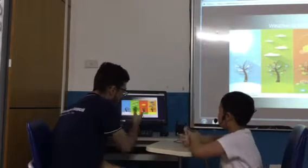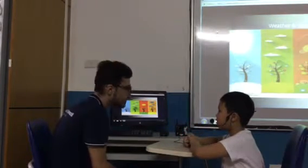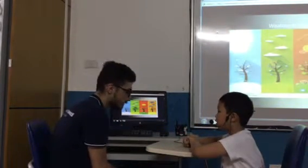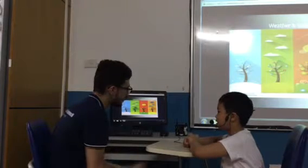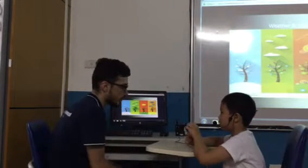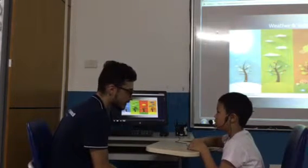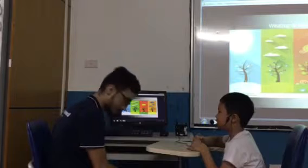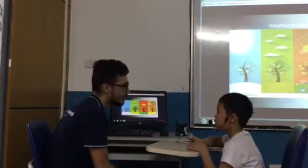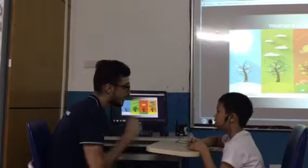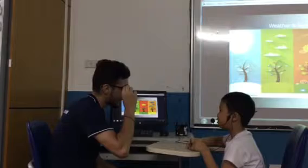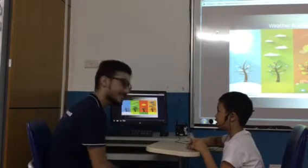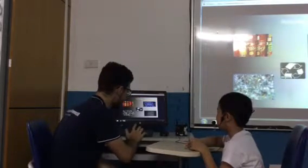And in the summer, how's the weather? It's hot and sunny. And what do we wear when it's hot and sunny? We wear t-shirts. Or? Shorts. Glasses. Sunglasses. Well done. Very good.